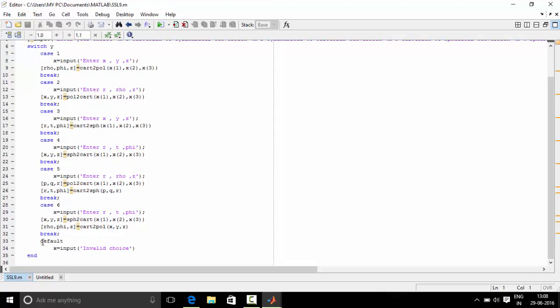The last case is default. If by chance the user enters a number apart from 1, 2, 3, 4, 5 and 6, such as 7 or 8 or anything else, it will be displayed as invalid choice.